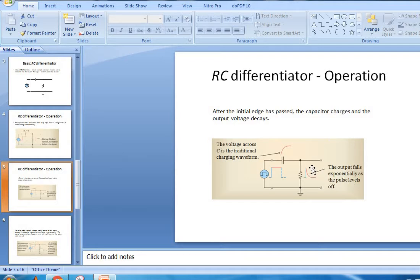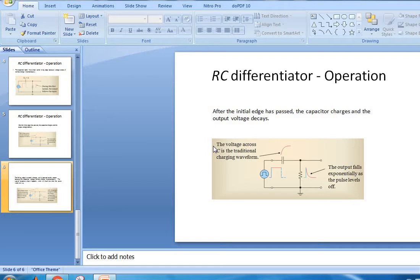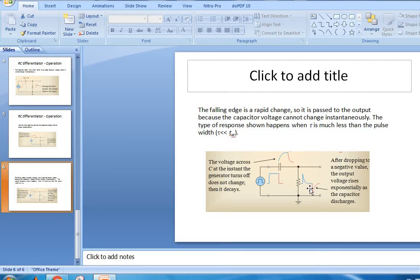Therefore, the output voltage falls exponentially during the pulse. The falling edge is a rapid change, so it is passed to the output because the capacitor voltage cannot change instantly. After dropping to a negative value, the output voltage rises exponentially as the capacitor discharges.